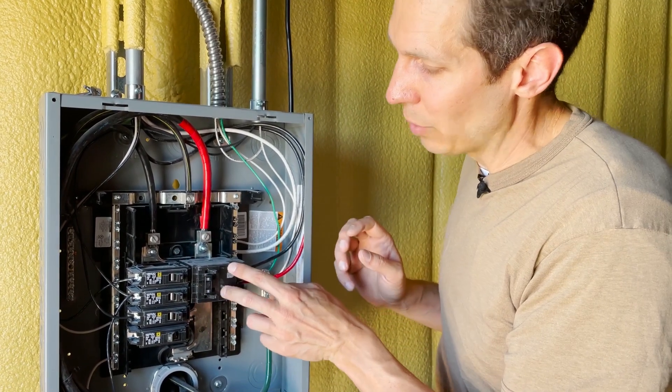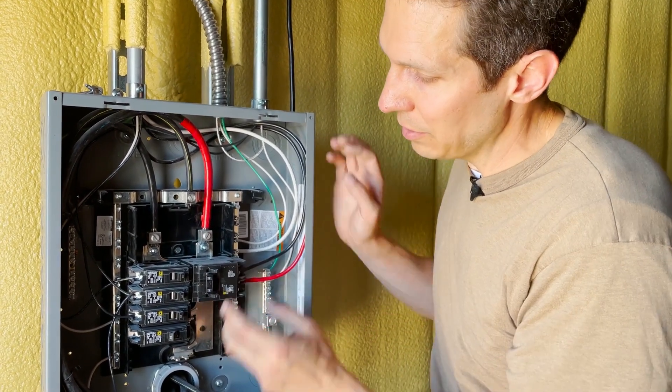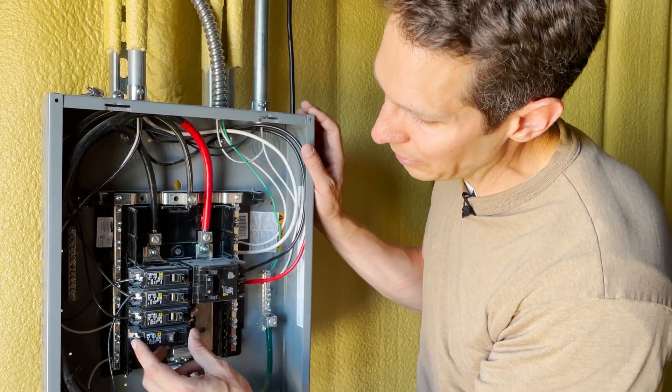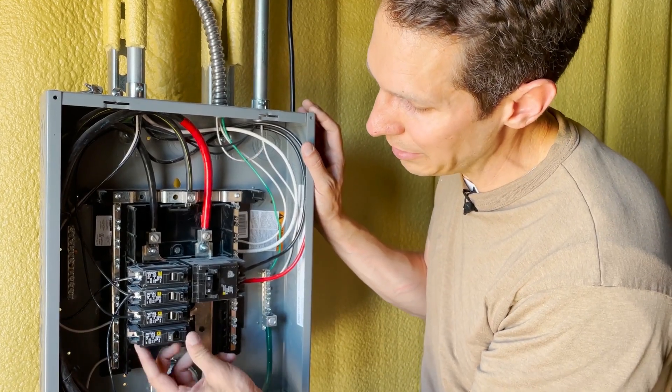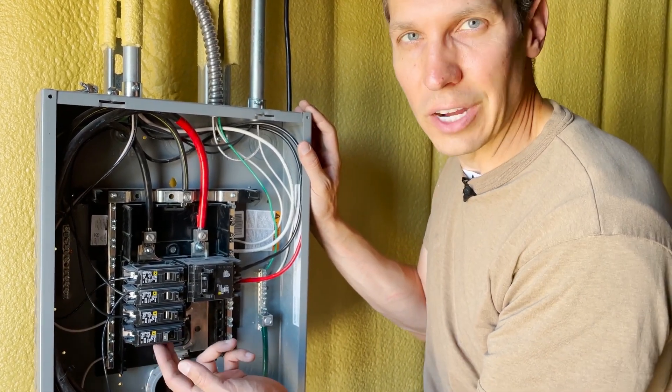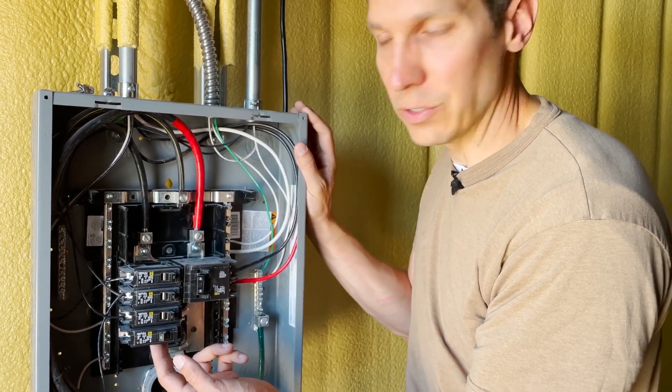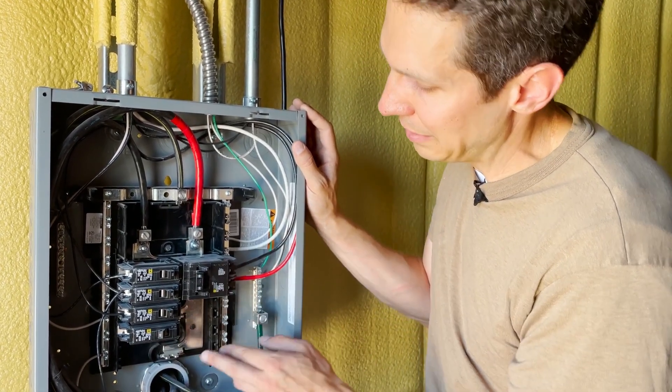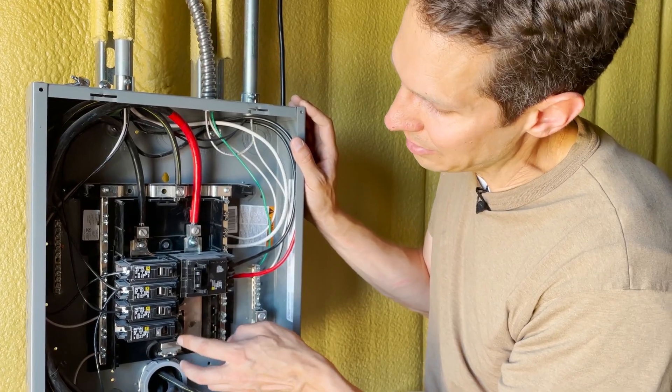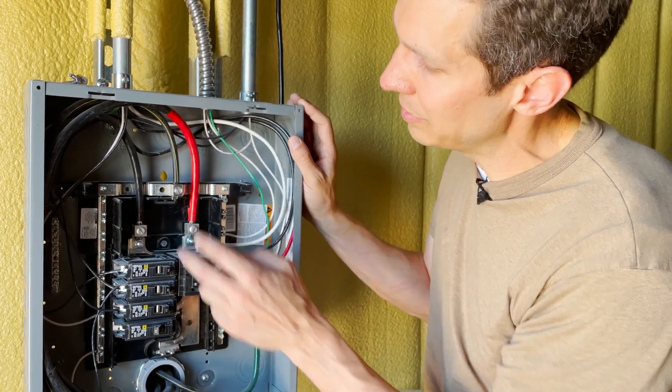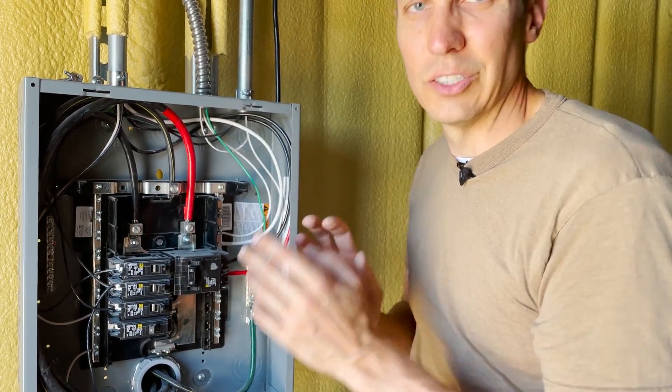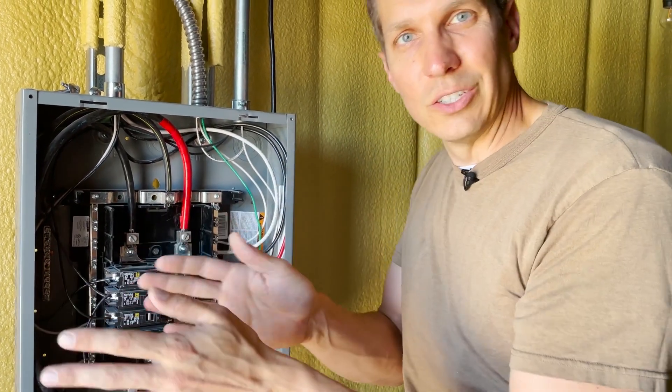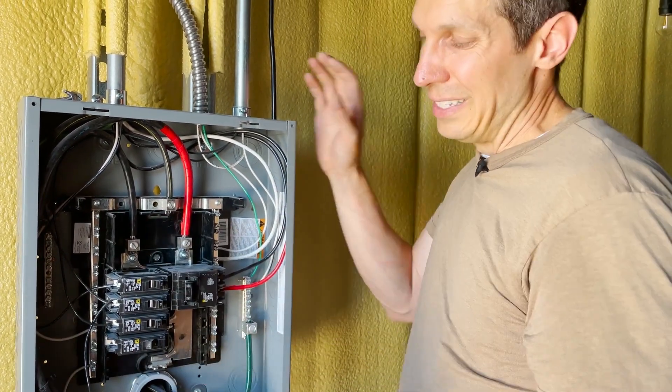You need to make sure you have the right circuit breaker. If you have one that only has one spot like this, it's not going to work for your 240 volts. You're going to need something like this that accesses both sides of the power coming in so you can get it to your source.